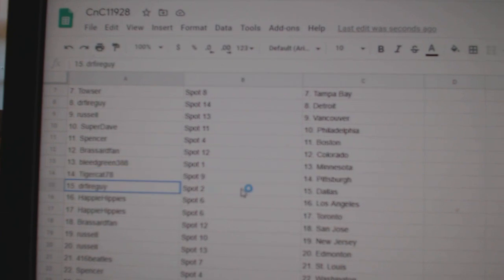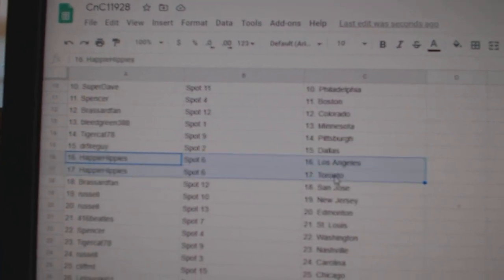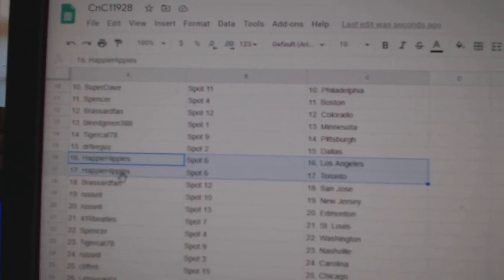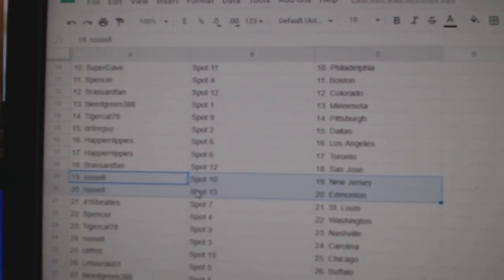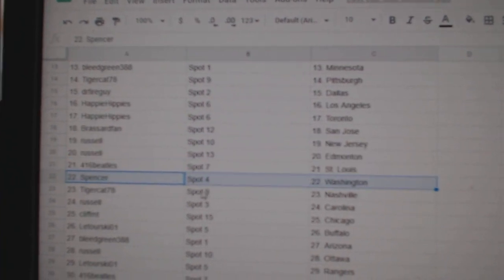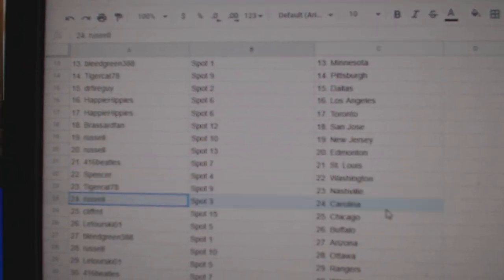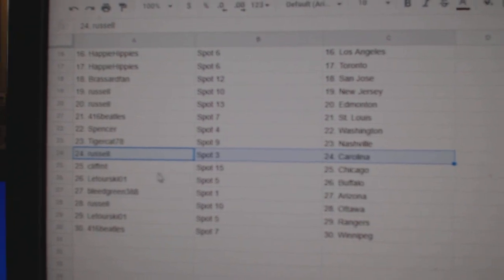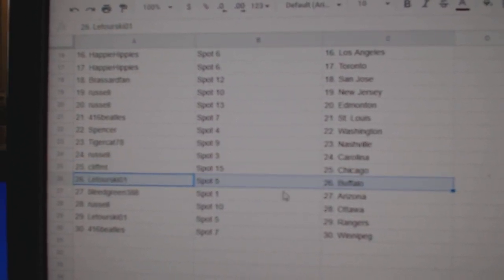Tigers got Pittsburgh, Dr. Fire Dallas, Happy's got LA and Toronto, Broussard San Jose, Russell's got New Jersey, Ed Money 416 St. Louis, Spencer's got Washington, Tiger got Nashville, Russell Carolina, Cliff's got Chicago.